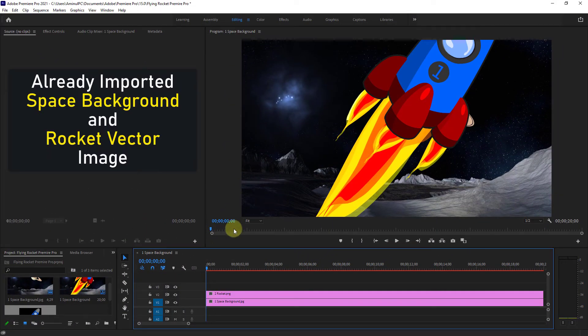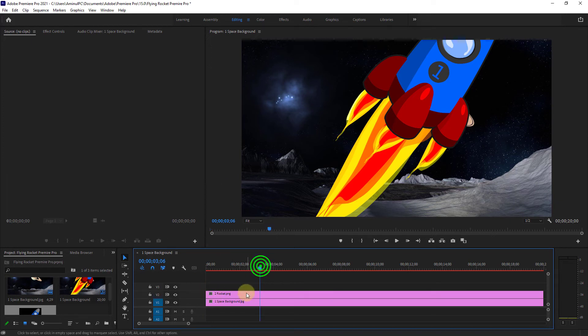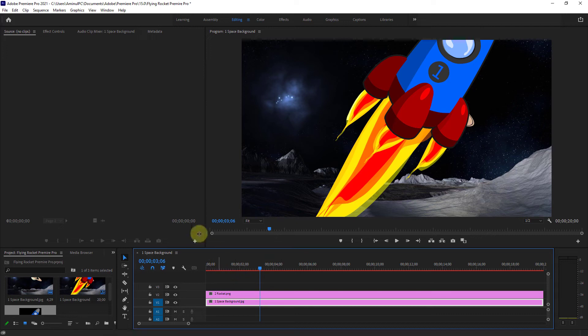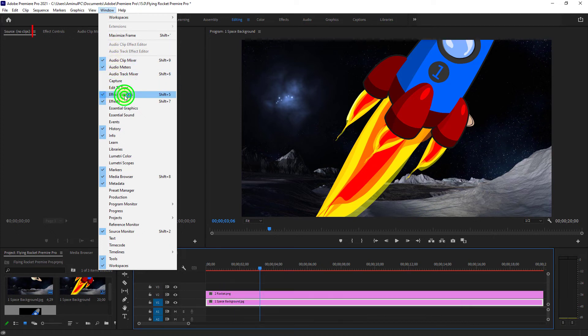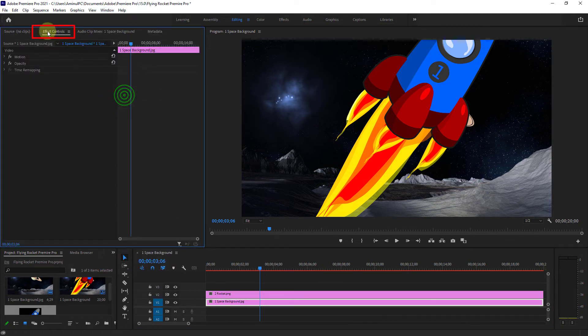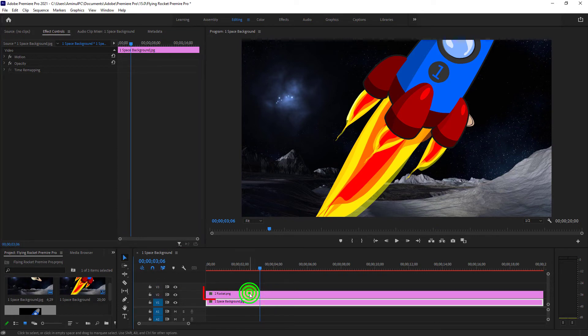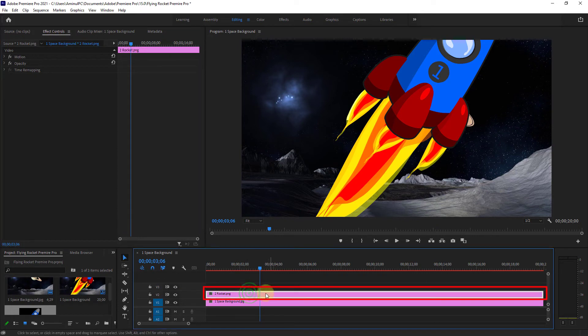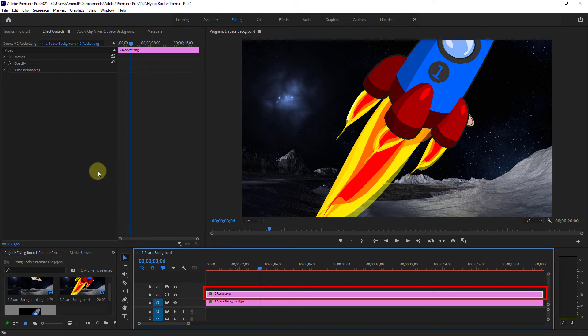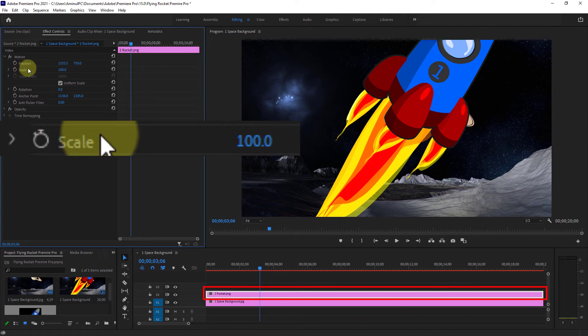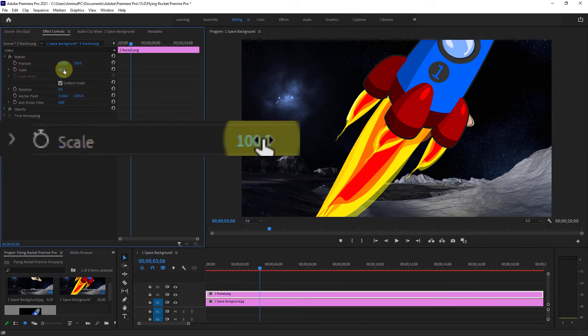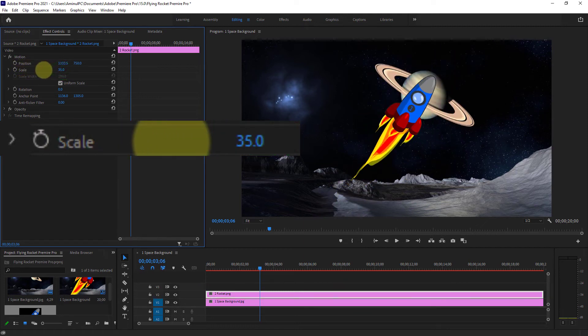Open a space background and rocket image in the Premiere Pro timeline. Click on the Window menu and then go to Effect Controls. Select the rocket vector image from timeline, click on Motion, and from the Scale make the size of the rocket image smaller.